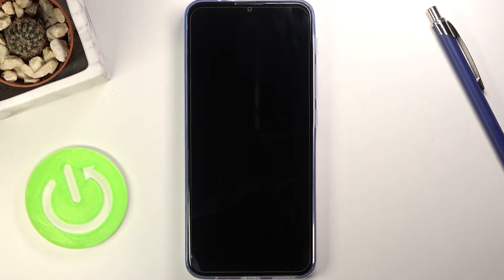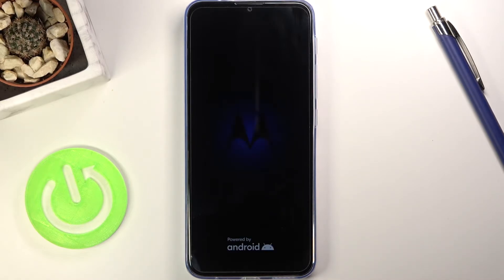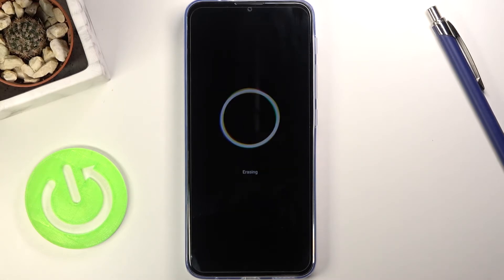This will initiate a reboot of the device and perform the reset. This is going to be done automatically in the background, so it will look like the device is just taking a little longer to turn on.